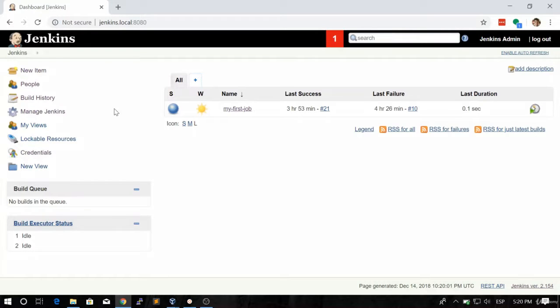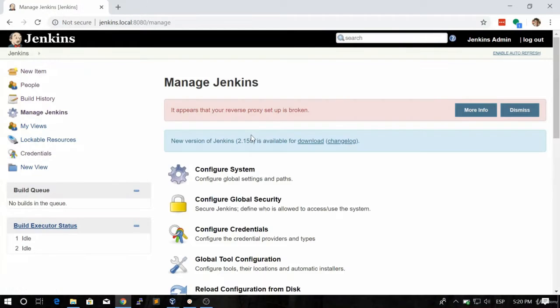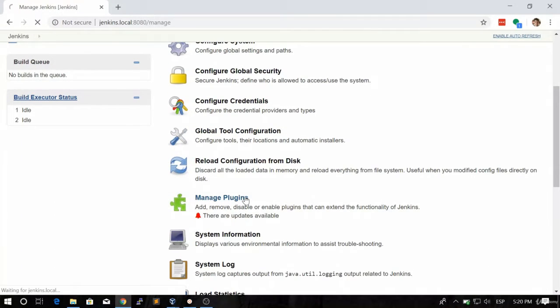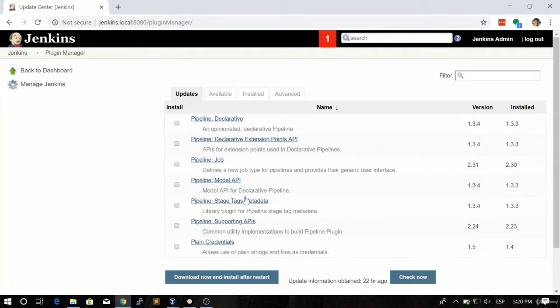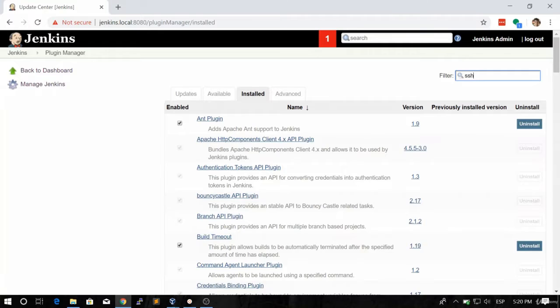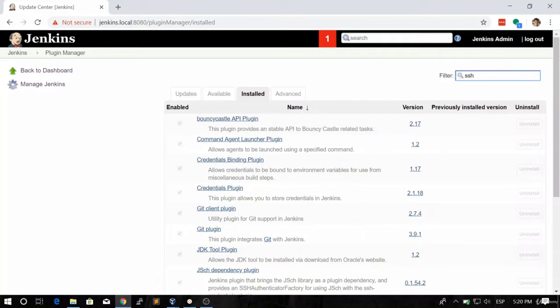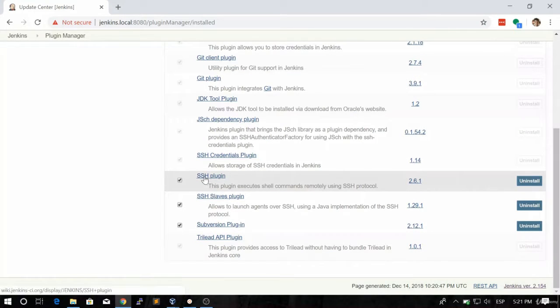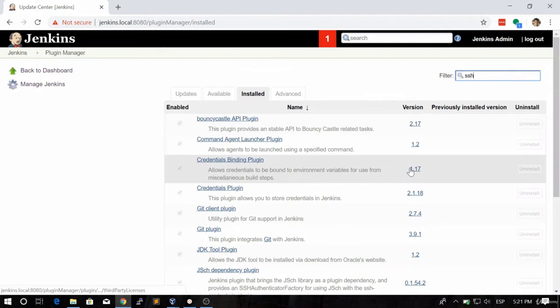The restart process is finished. If we go again to Manage Jenkins and click on Manage Plugins, then click on the Installed tab, we should see our SSH plugin. Let's search for SSH here. If you scroll down, you're going to see the SSH plugin correctly installed.